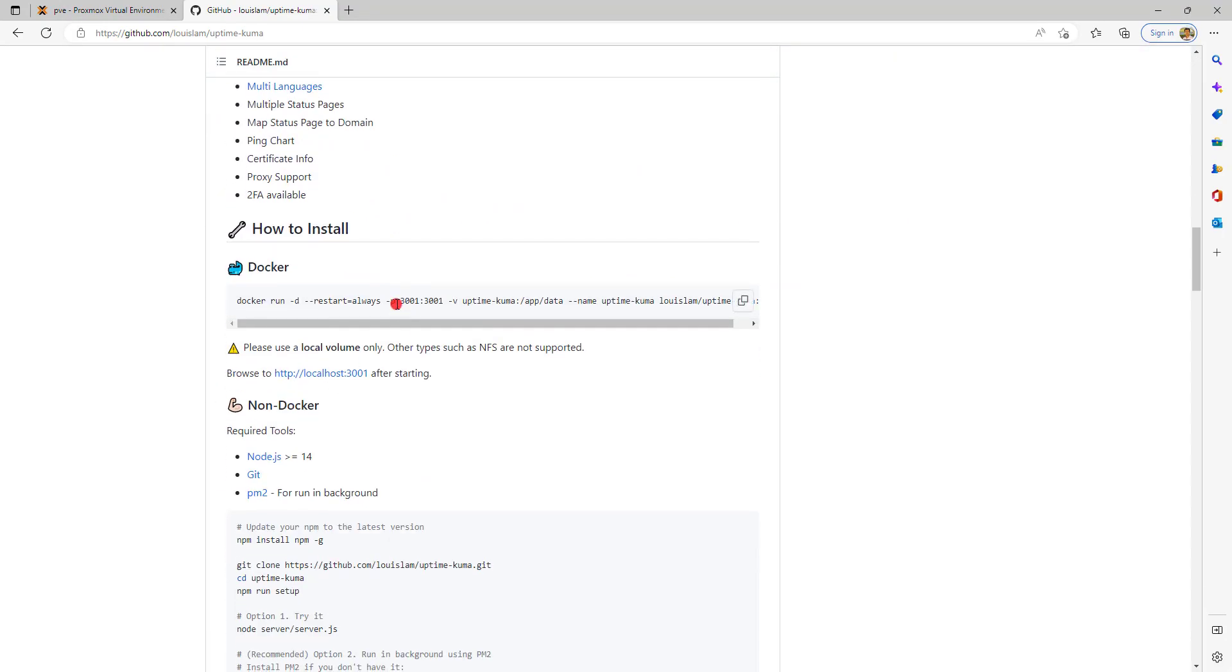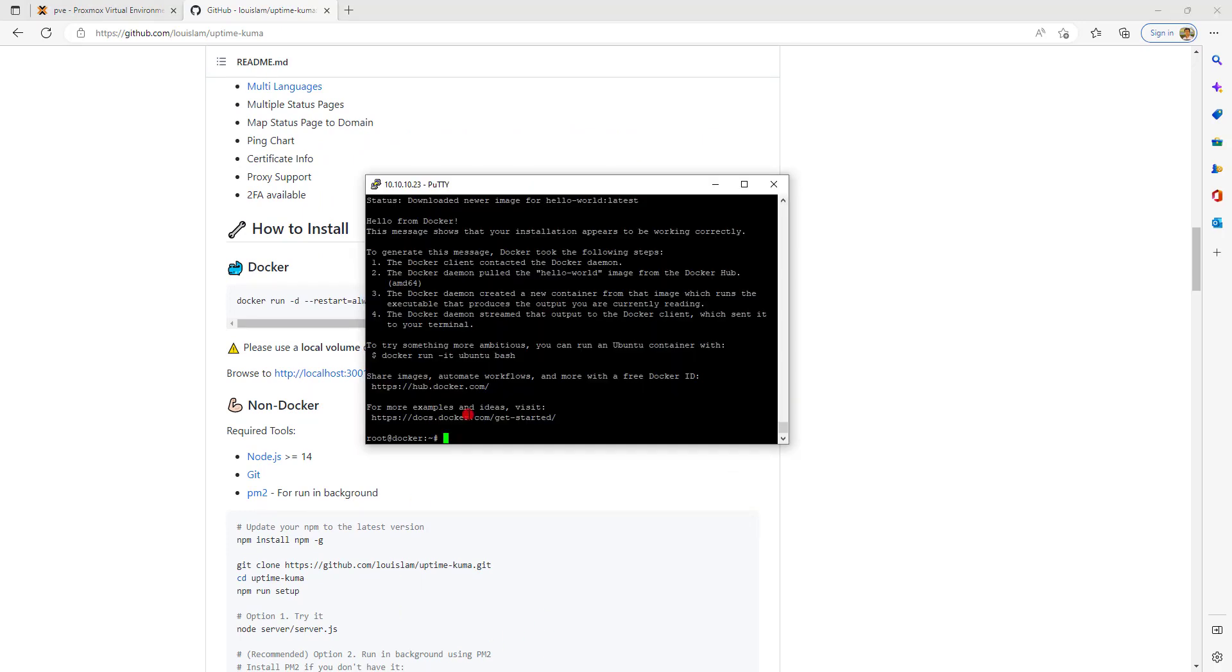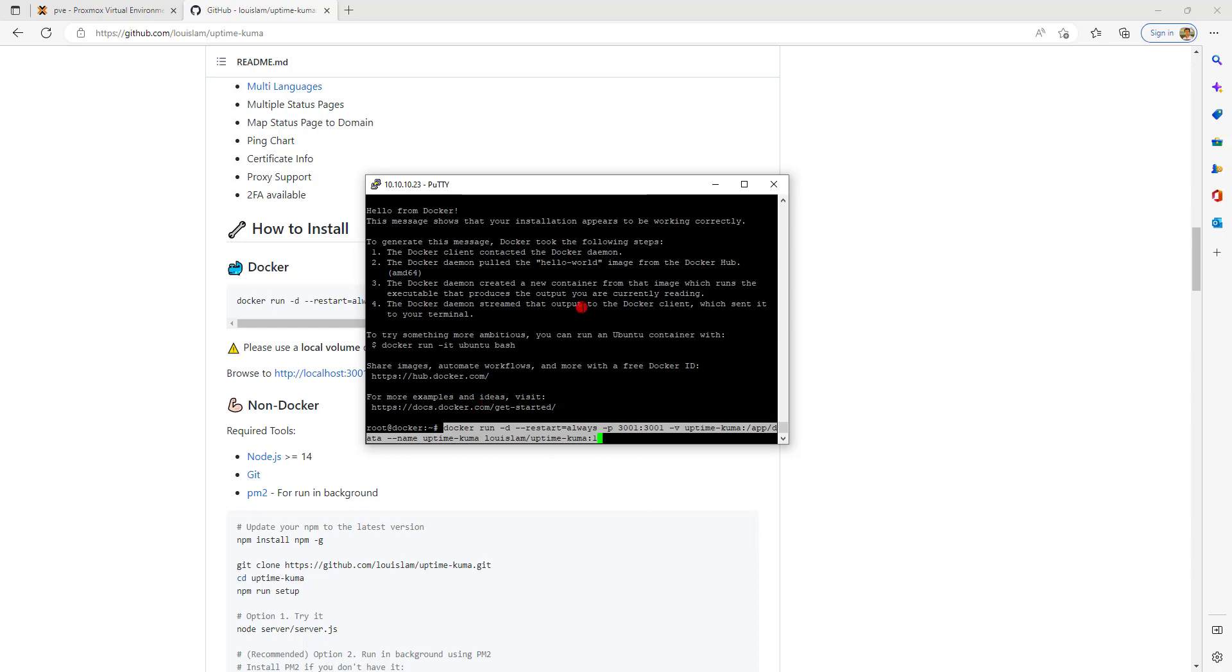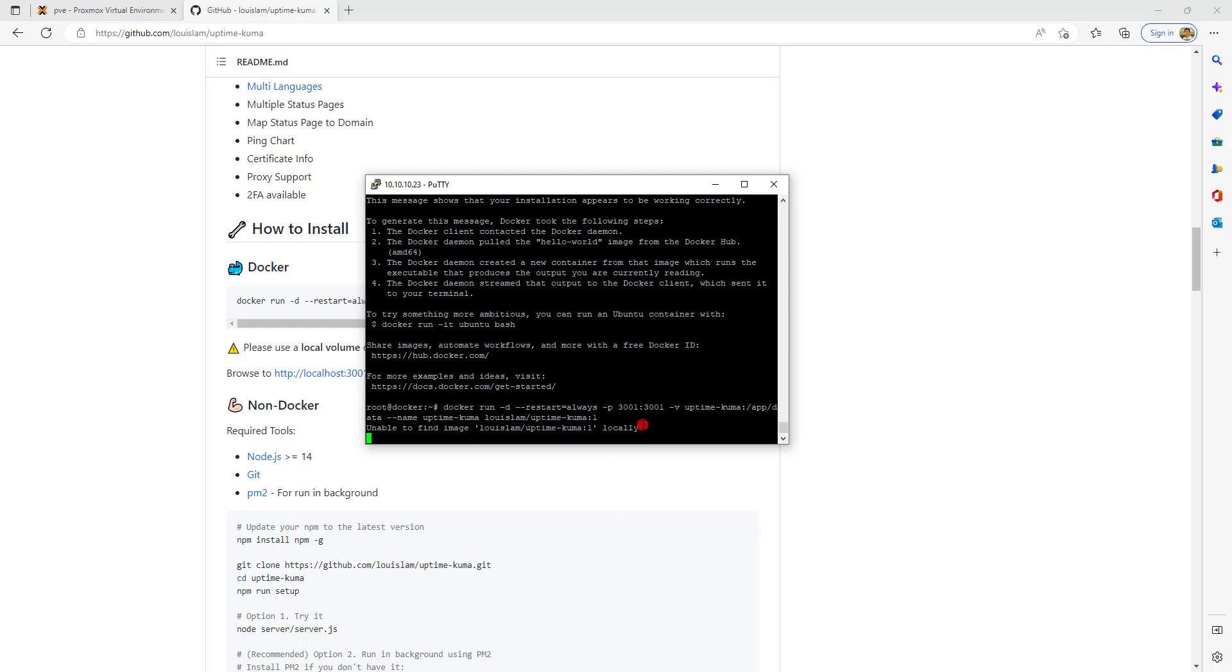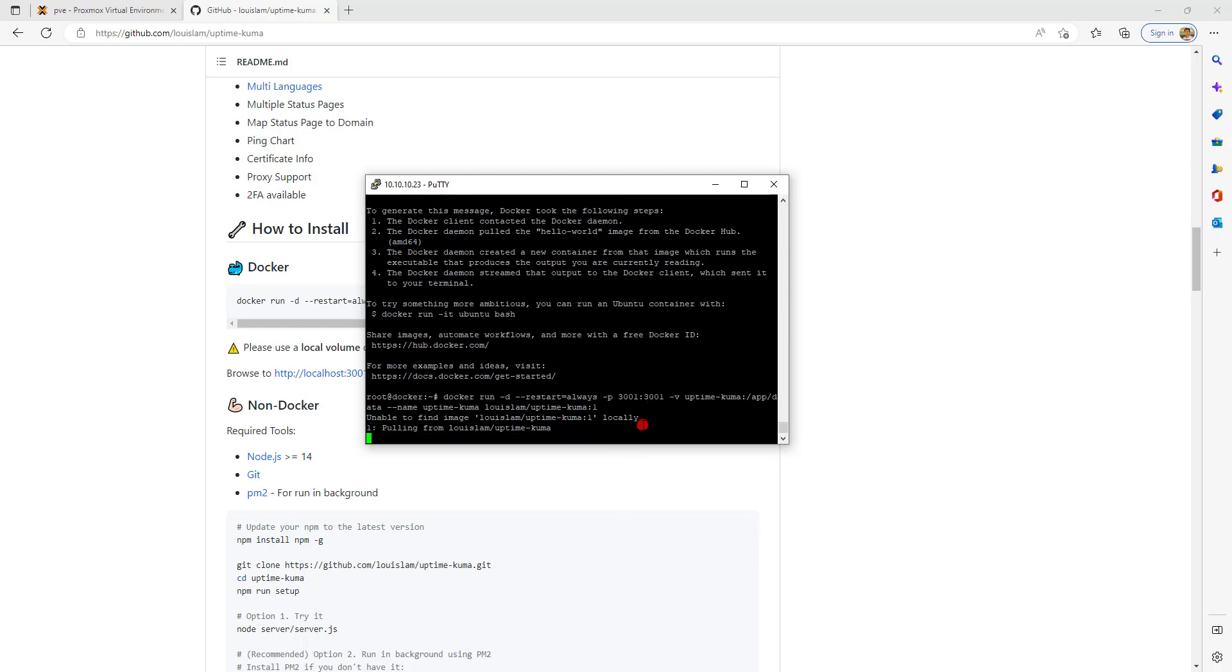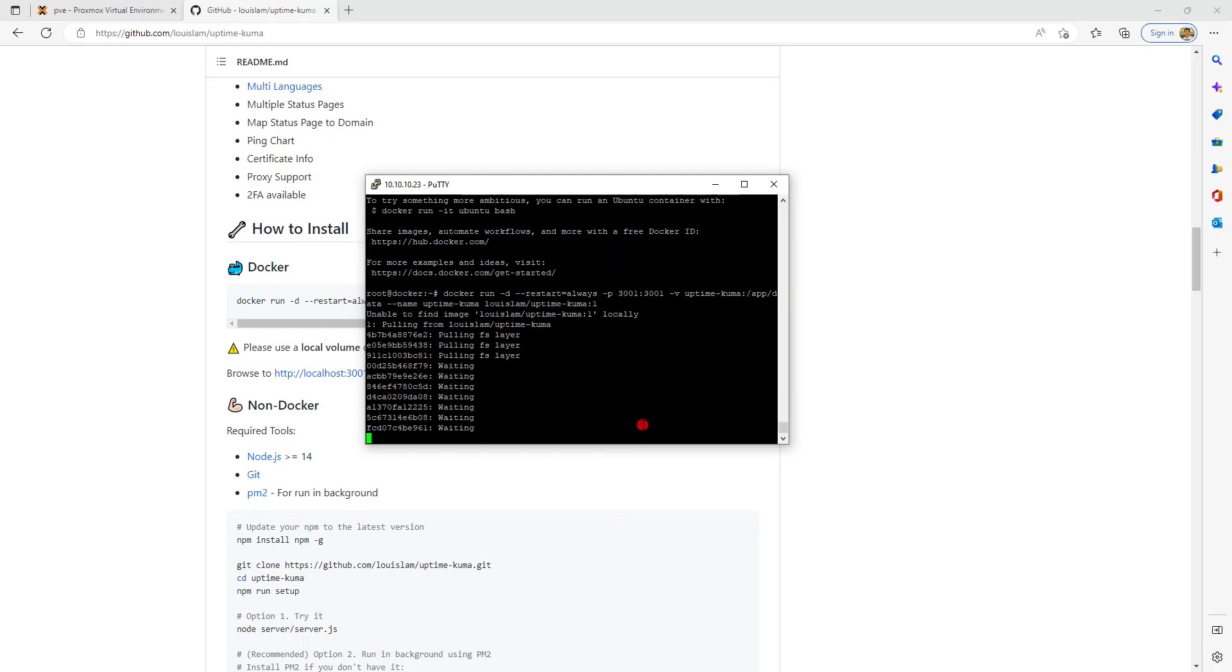I will follow the Docker installation method. These commands I will list in the video description so you don't have to copy it from here. They have a detailed guide on their GitHub project page. This installation will take a while so you can fast forward if you wish.